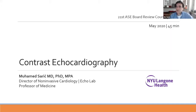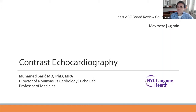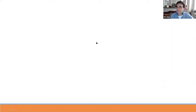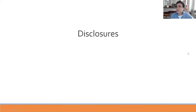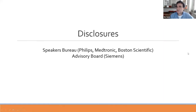I'm Mohamed Saraj, Director of Non-Invasive Cardiology and Professor of Medicine at NYU Langone Health. This lecture is about contrast echocardiography. These are my disclosures.